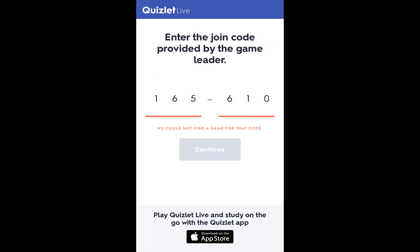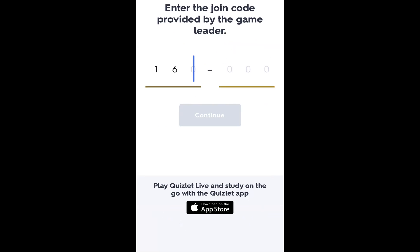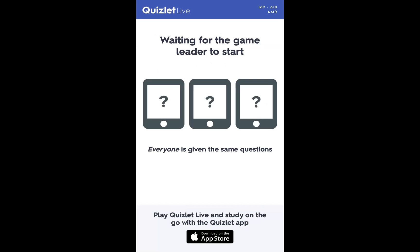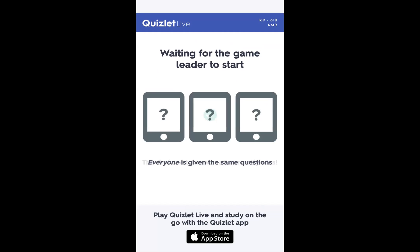Then find the game. It's 169-610. It asked me to enter my name. Waiting for the game leader to start.